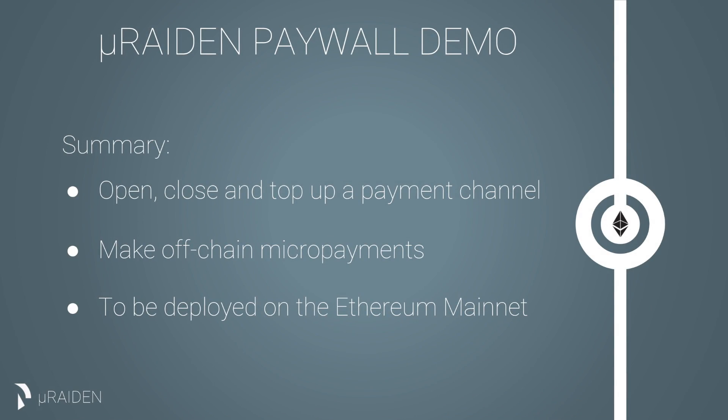You have seen now how to use Micro Raiden for opening, topping up and closing a channel with a service provider as well as how to make purchases using off-chain micropayments with ERC-20 compatible tokens.